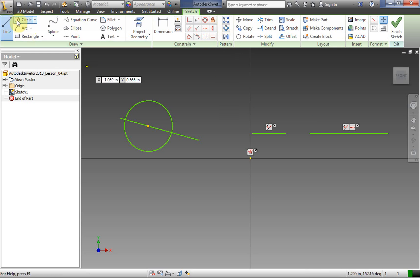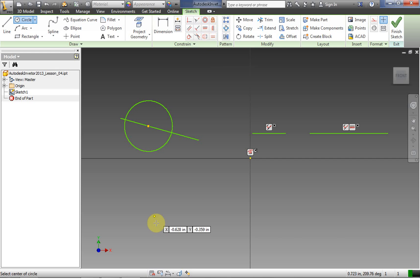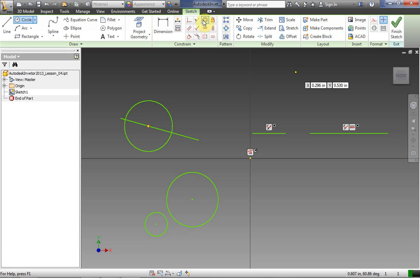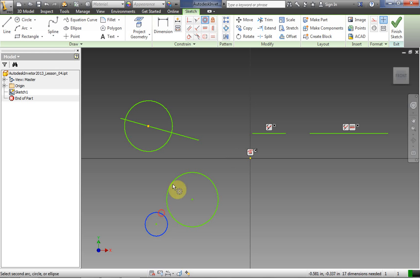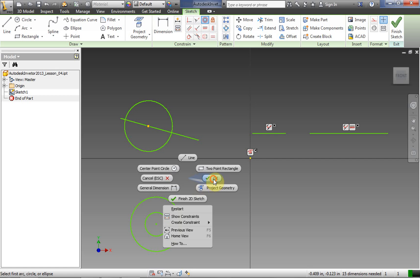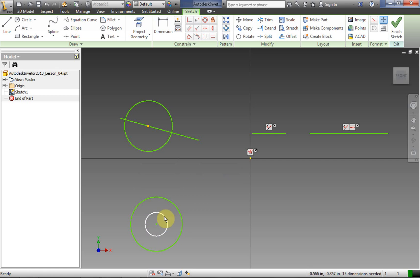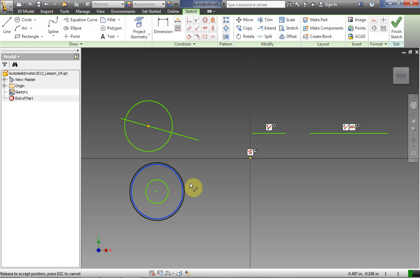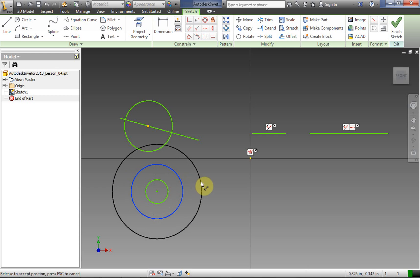Next we're going to do concentric. We're going to make two circles concentric. Click the concentric constraint, click circle one, click circle two, and now they are concentric — right-click OK to get out of the tool. Notice that even if I move one, the other moves with it, because now it's constrained to be concentric.